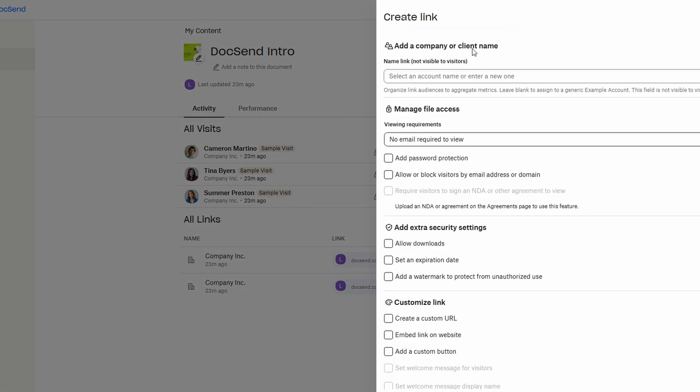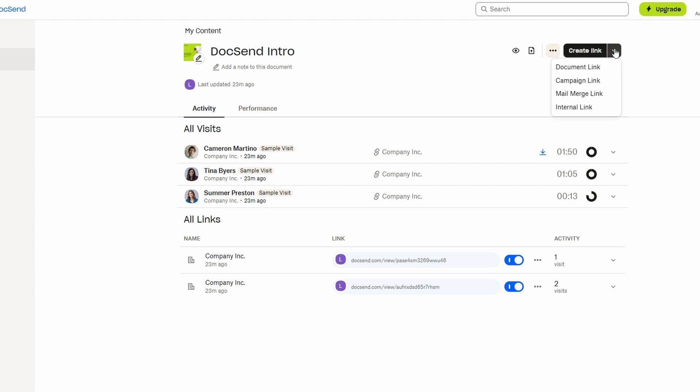This link can be emailed directly to someone, or you can simply copy it and share it however you prefer, through messaging apps, social media, or even in a newsletter.